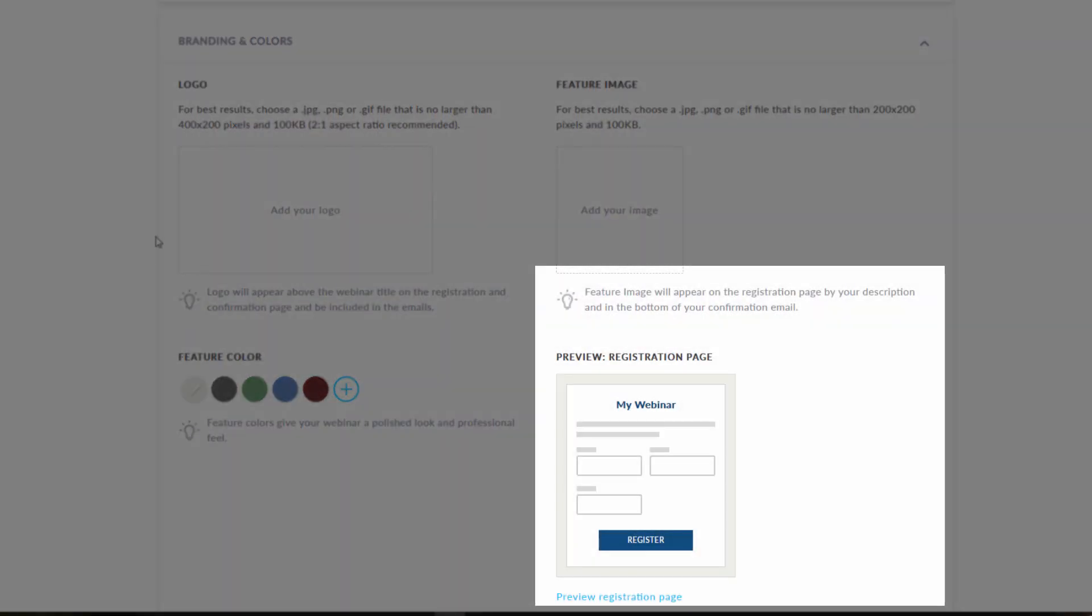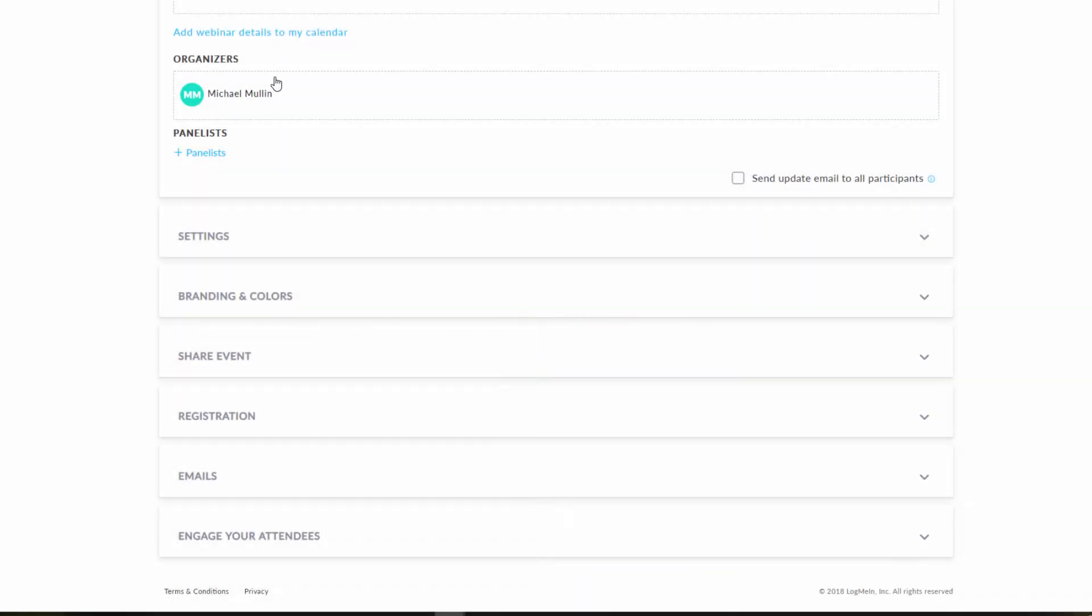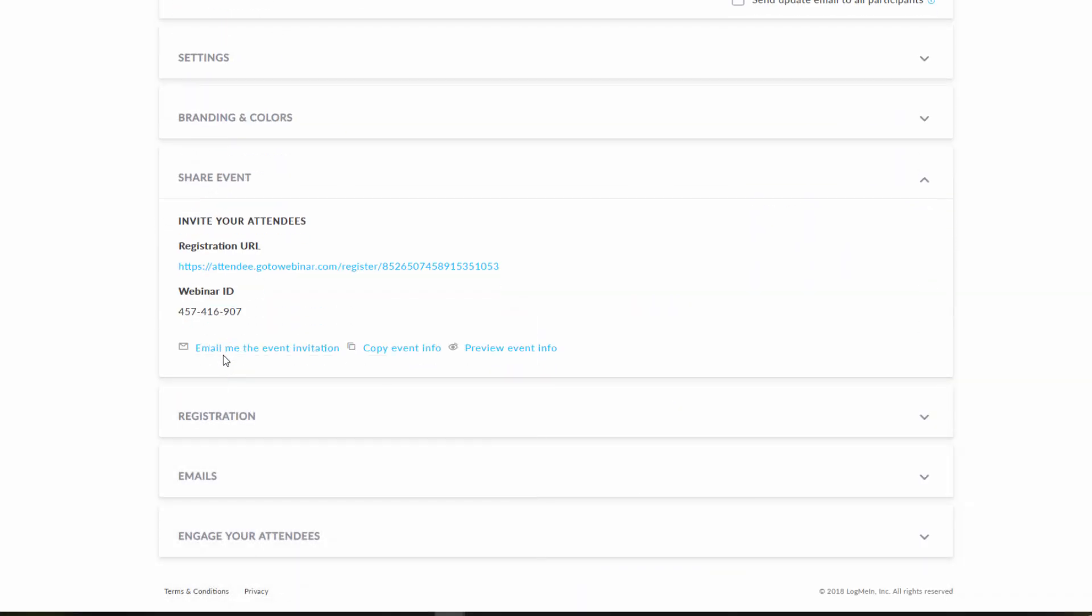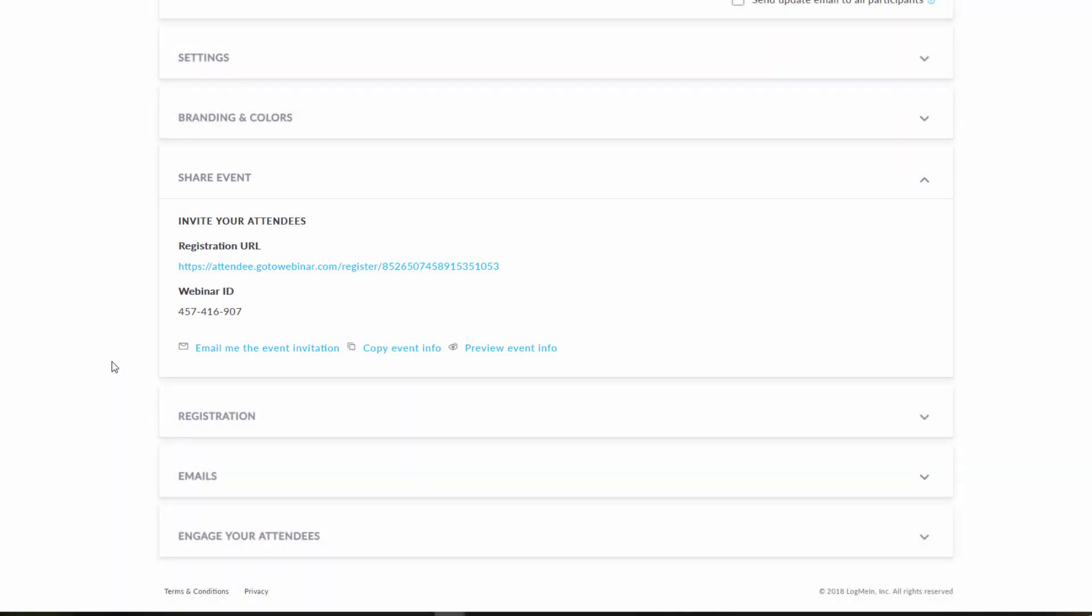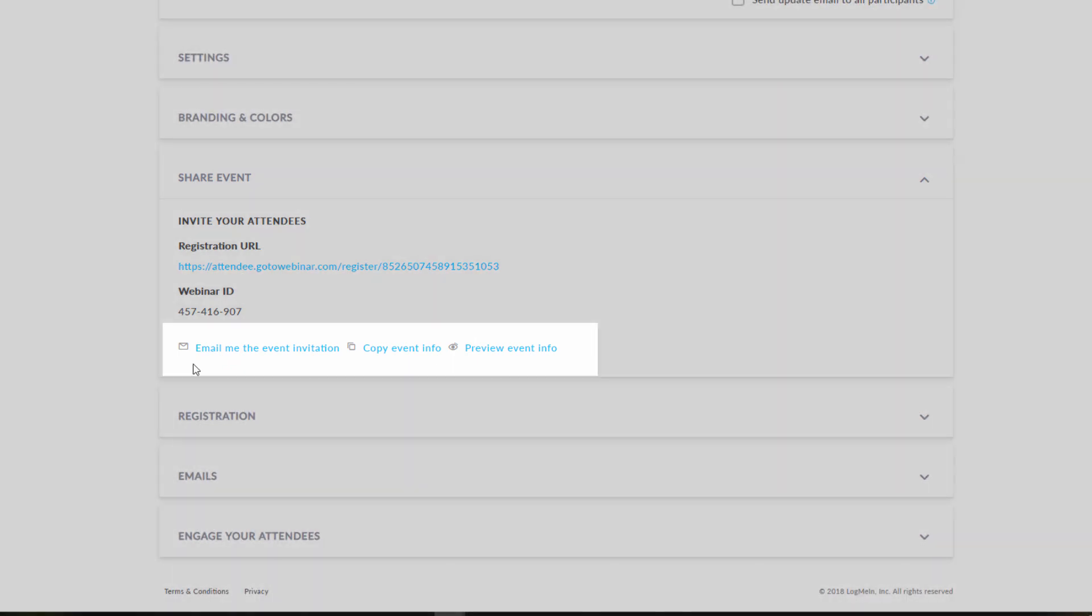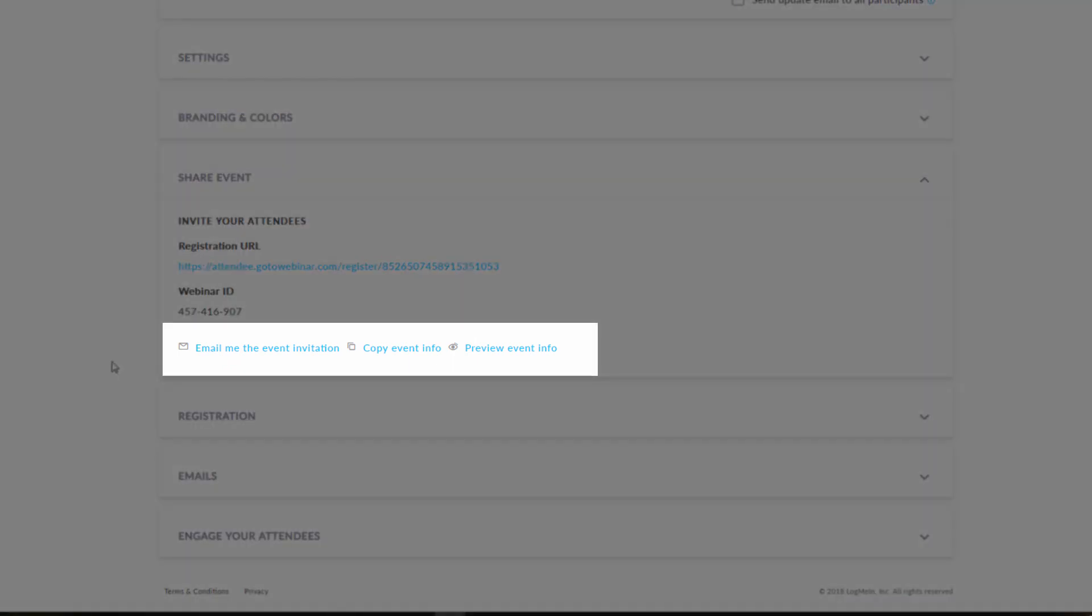You can also view your webinar invitation here. Under share event, you can copy the invitation URL and the webinar ID. You can also have the webinar information emailed to you or preview the event information.